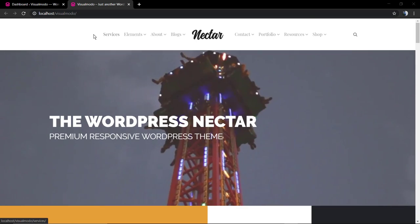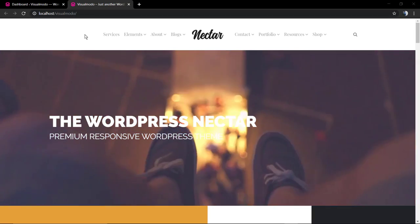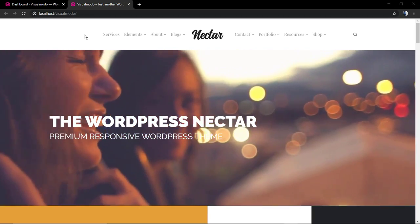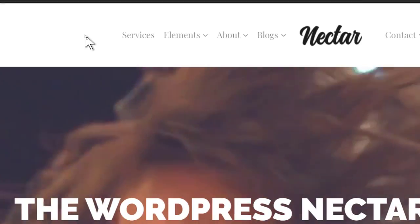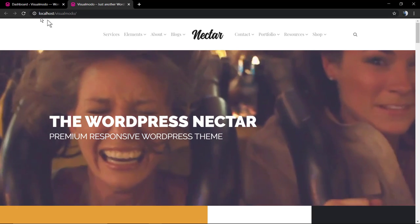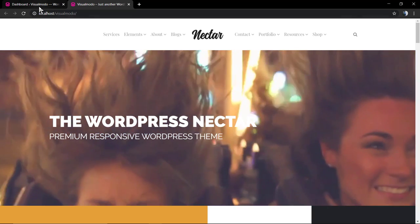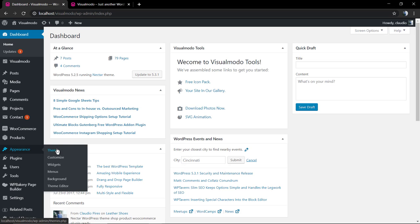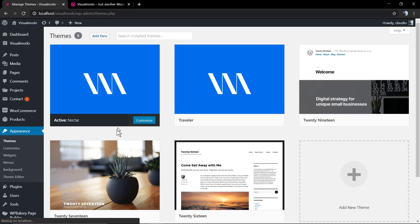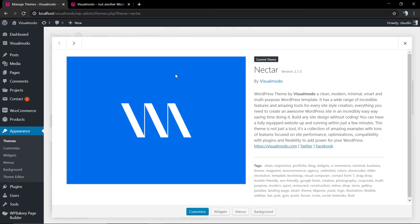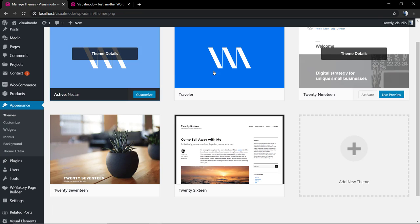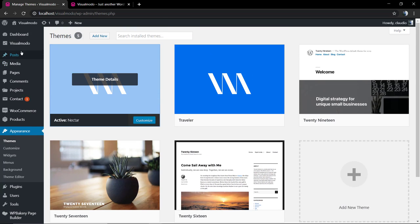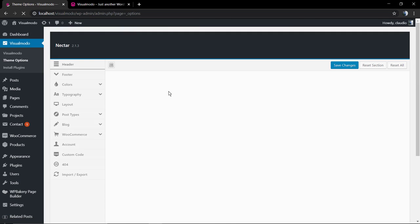So as you can see, we have this fine Nectar WordPress Team navigation menu example with a centered logo and navigation widgets to the left and to the right. And while using any Visual Modo WordPress Teams, we have a lot of options to edit the menu colors, the navigation menu colors.